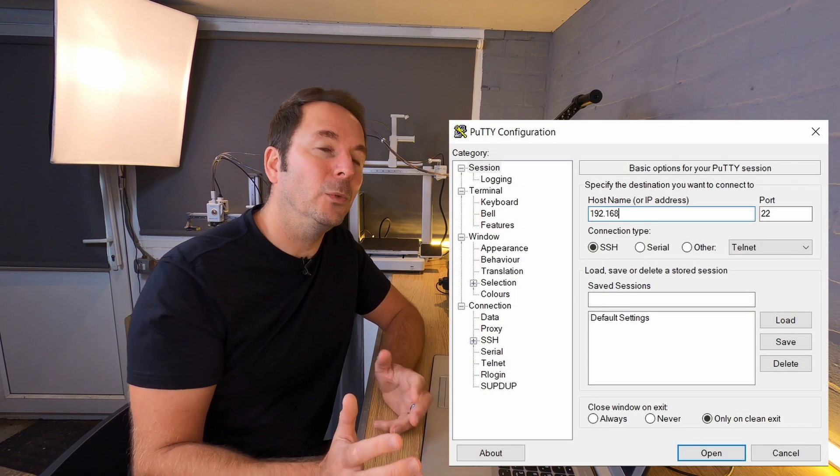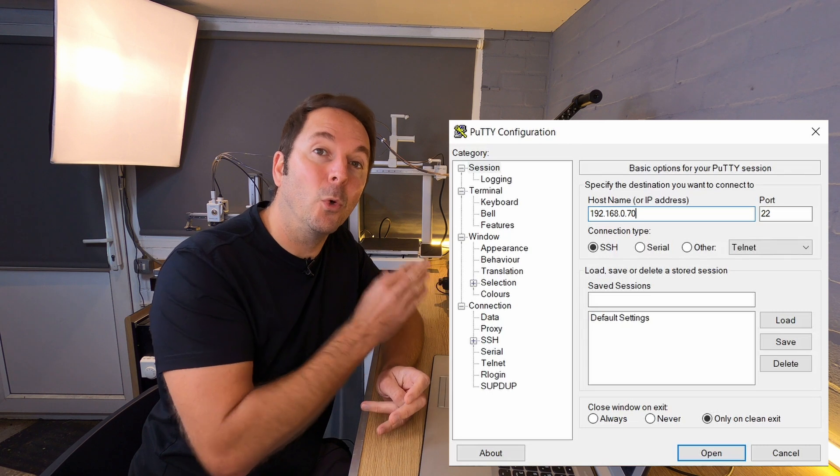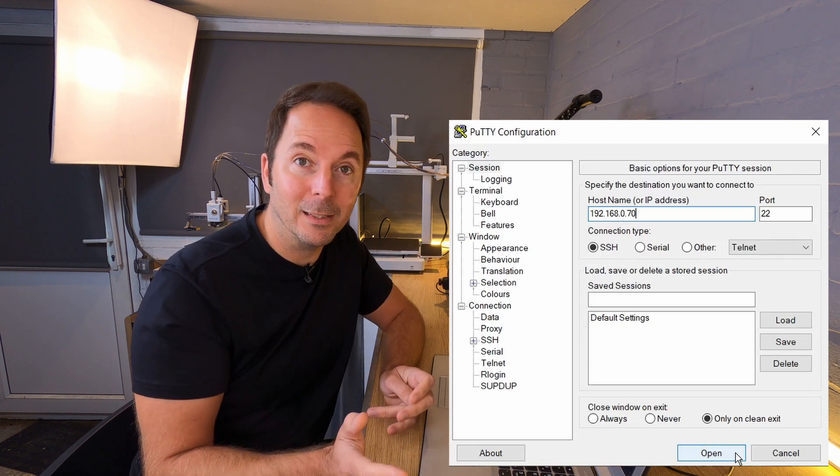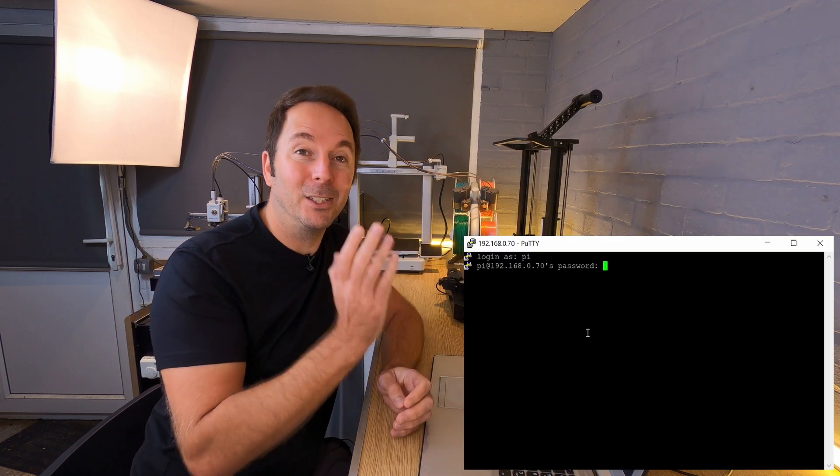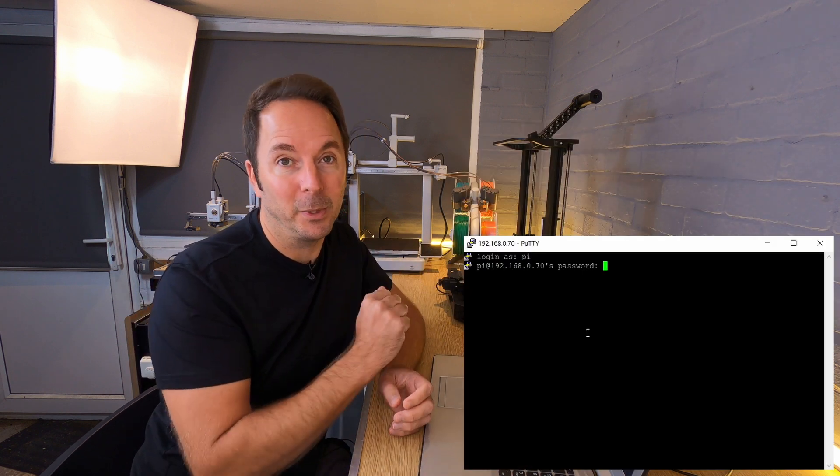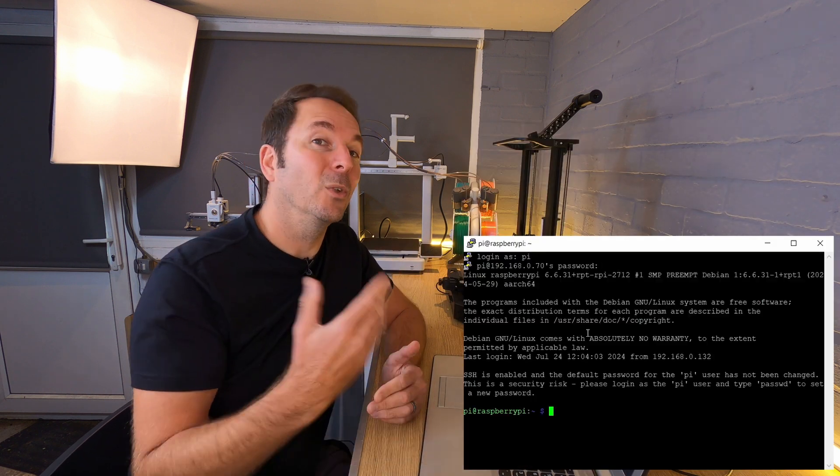This is very likely something you've done before if you've been setting up Klipper, but if not, you need your Klipper device's hostname or IP address plus its username and password. Once logged in, you'll need to enter a few commands.